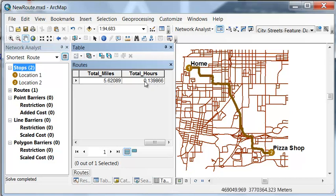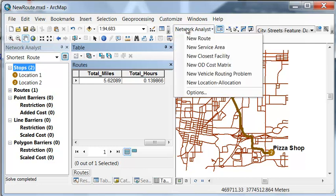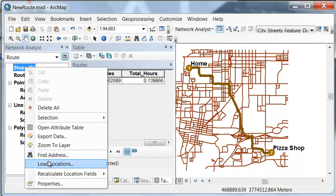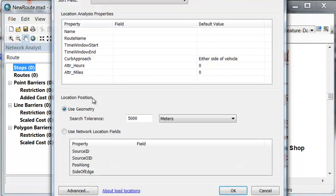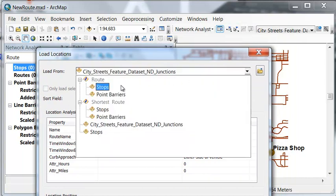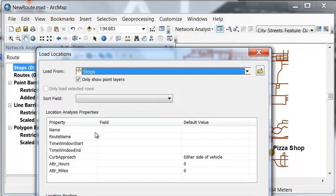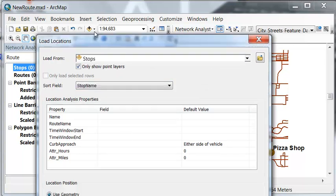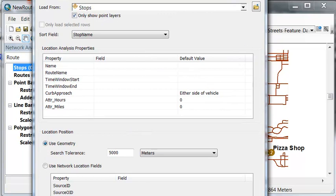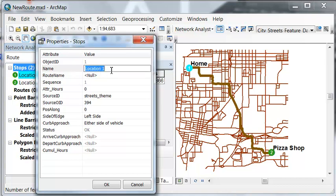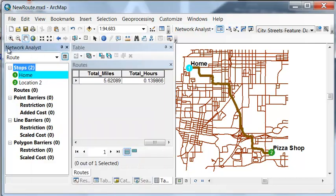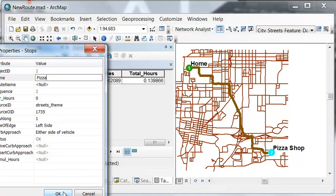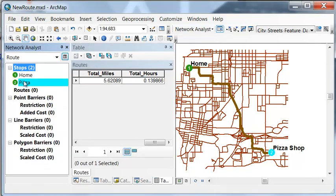Let's say we're driving and we want to minimize the hours driving. We could do another new route and we could load our stops and then we could sort by stop name and then just okay. So I right mouse clicked and went to the properties. So for this location one let's change its name to home. And then for location two if I go to properties let's change that name to pizza. And this gives us a little more meaningful name, and then we'll clear our selection.